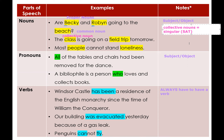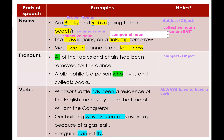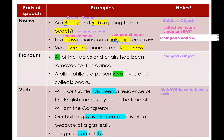Some grammar books say collective nouns depend on context — singular when referring to the group as one unit, plural when referring to members. But for the SAT, treat them as singular. 'Field trip' is a compound noun because the real noun is 'trip' and 'field' functions like an adjective modifying it — like 'ice cream.' Compound nouns can have a space, a hyphen, or be written as one word. Basketball, for example, was originally two words but is now one.